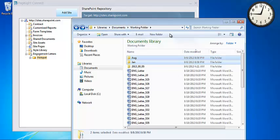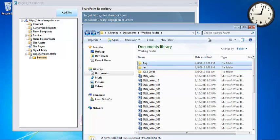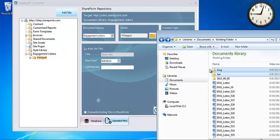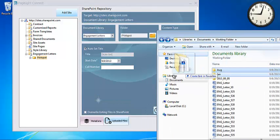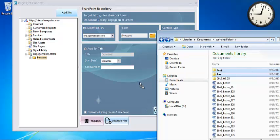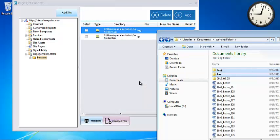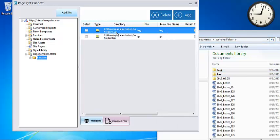So I'm just going to grab January and August folders and drag them onto the Pagelite Connect client.